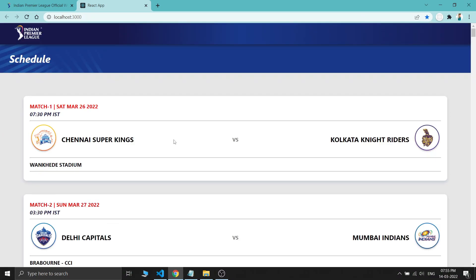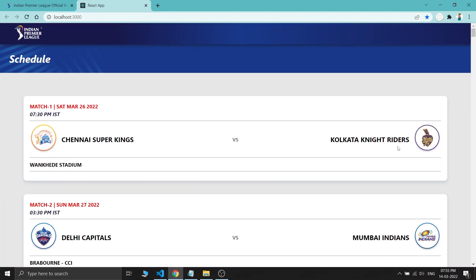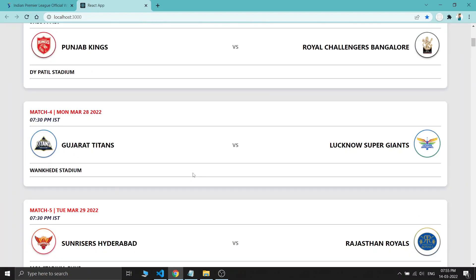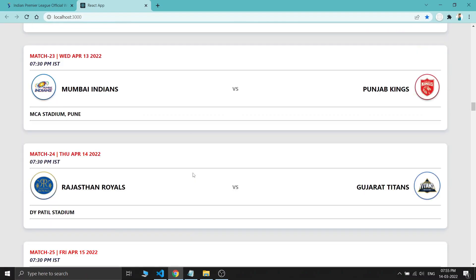I think we've done something good by cloning this IPL website. If you like this video, please like and share it with your friends, and comment which is your favorite IPL team. See you in the next video, bye bye.